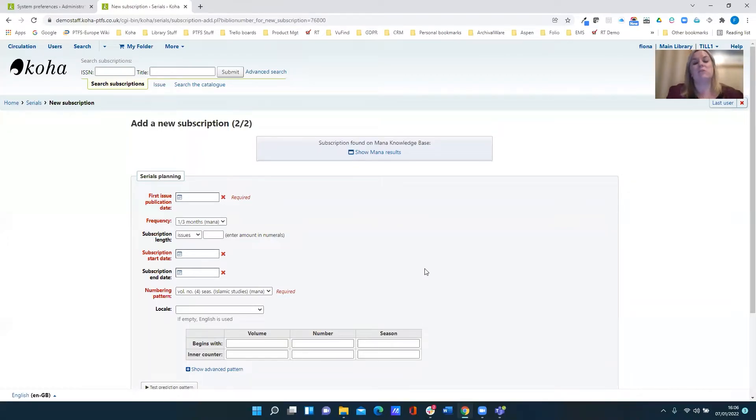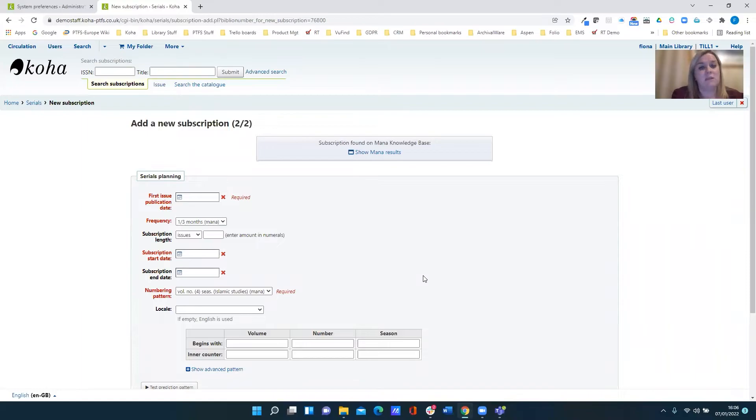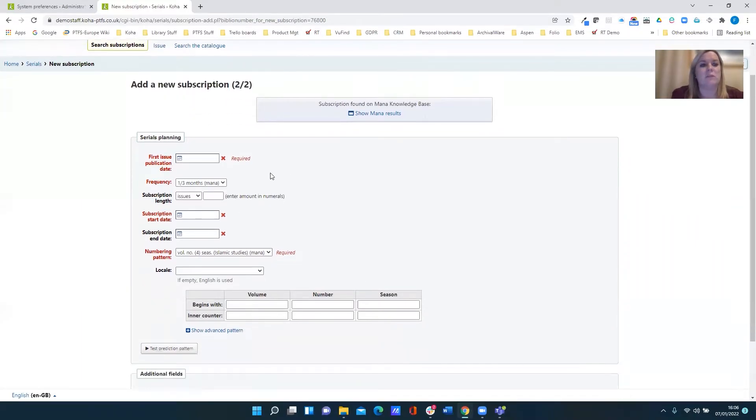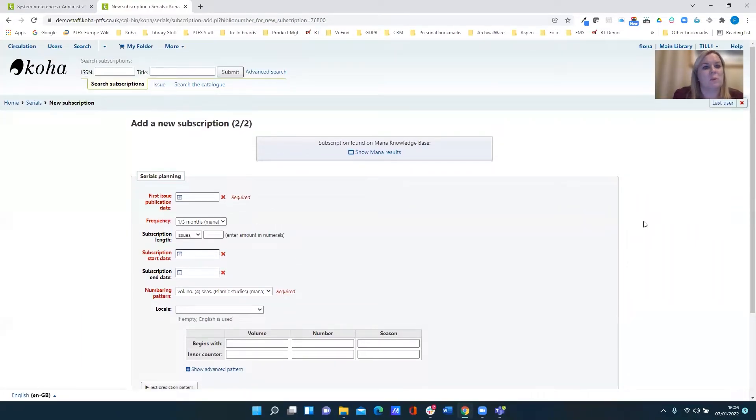Obviously there is the option for you to send your subscriptions back and that's controlled by the system preference that we looked at a little while ago.